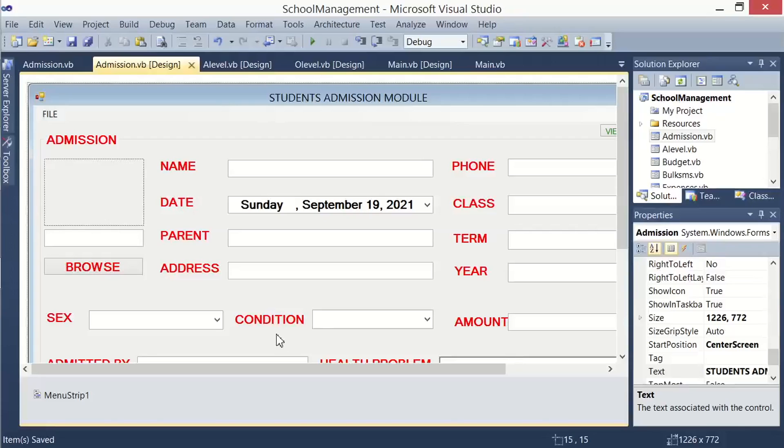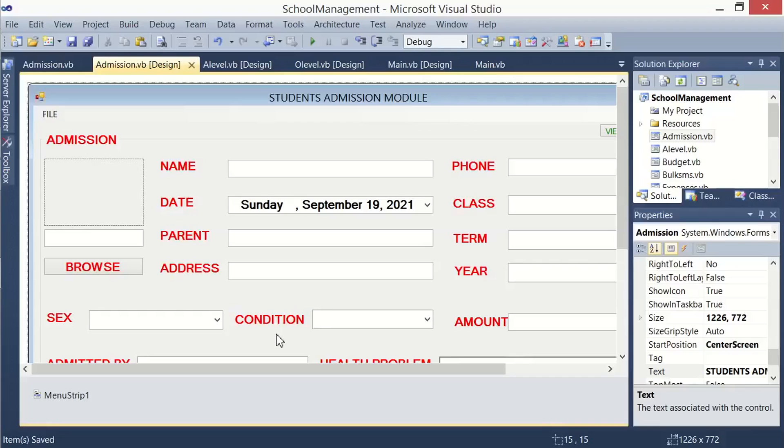This is tutorial number seven on our school management system in VB.NET. In this tutorial, we are going to continue working on the admission module. Let us make some changes on our form.